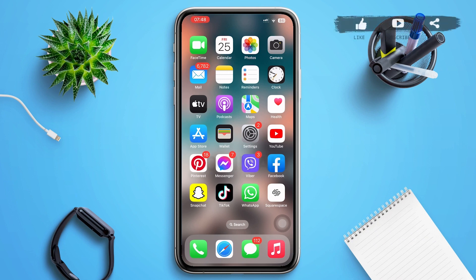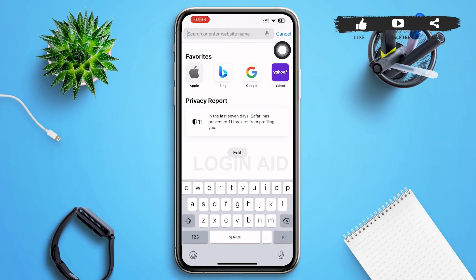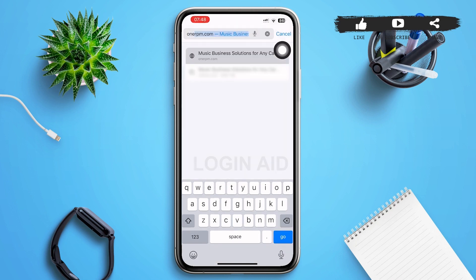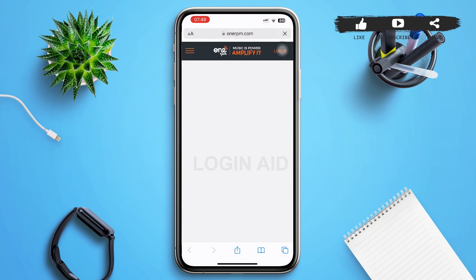First of all, open a web browser of your choice. Then in the search bar, type in onerpm.com and tap Go. After that, you'll be redirected to a page interface something like this.